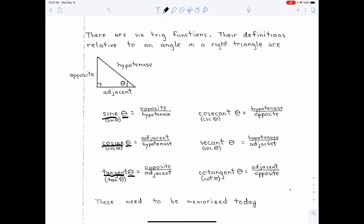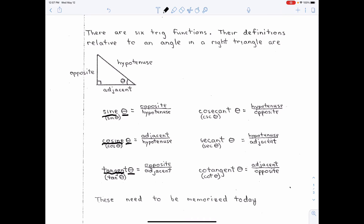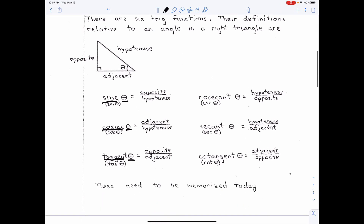There are three other ones that you're probably not familiar with, and yes, you need to know them. They are the cosecant of an angle, the secant of an angle, and cotangent of an angle. They're just the reciprocals of sine, cosine, and tangent. So cosecant is hypotenuse over the opposite side, secant is hypotenuse over the adjacent side, and cotangent is the adjacent side over the opposite side. You just have to have those memorized.